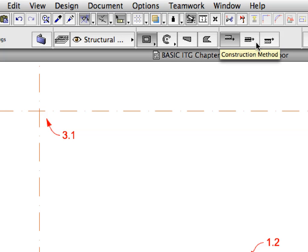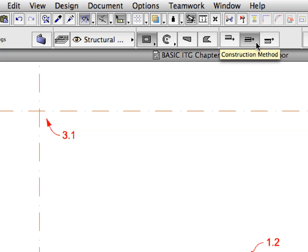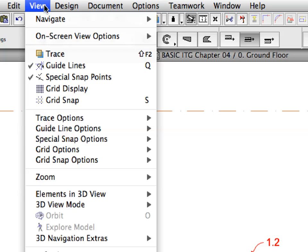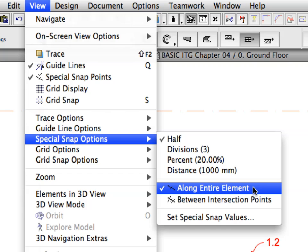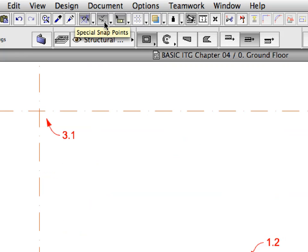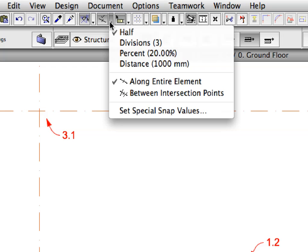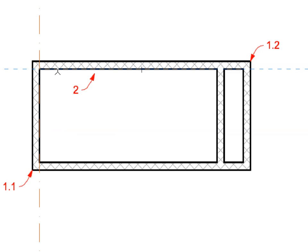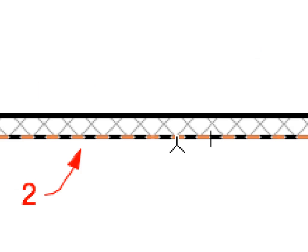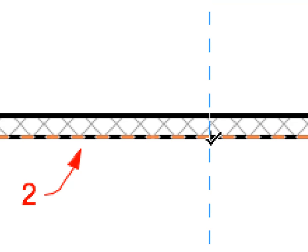With the Wall Tool still active, set the Construction Method to Center in the Info Box. Make sure that the View, Special Snap Options, Half, and Along Entire Element menu options are set. These options can also be activated using the Special Snap Points icon in the Standard Toolbar. Hover your mouse over the lower side of the upper horizontal wall at the point of Label 2. A small stroke appears in the middle of the lower side of the wall. The Along Entire Element option causes ArchiCAD to take into consideration the total length of that side of the wall when calculating the position of the Special Snap Point.